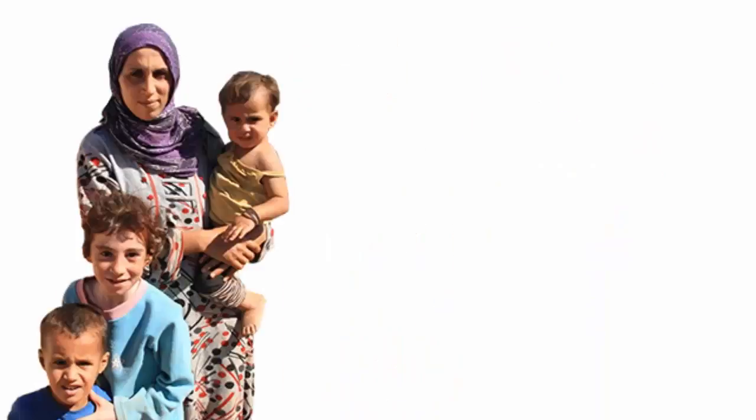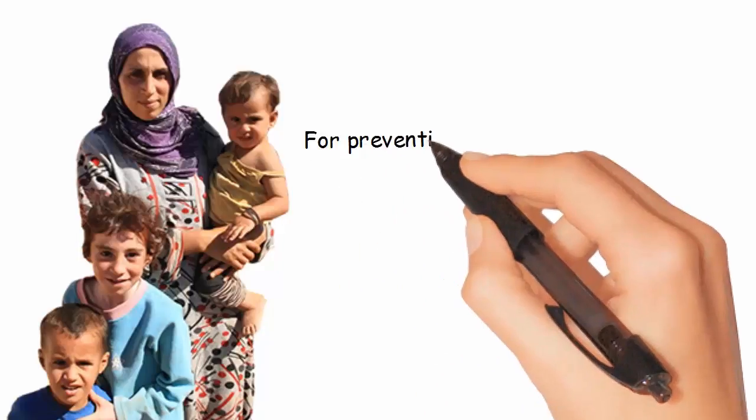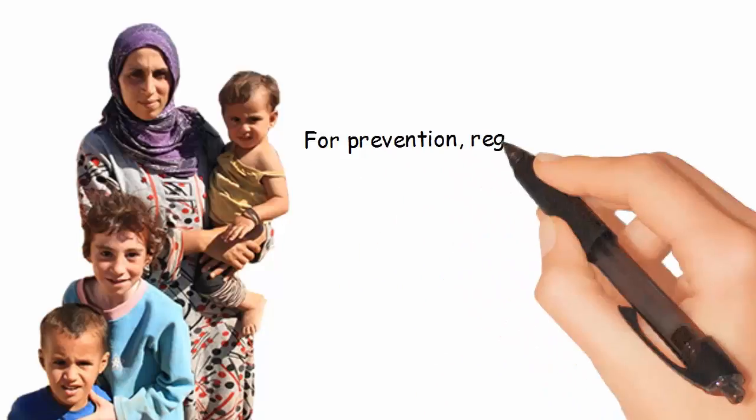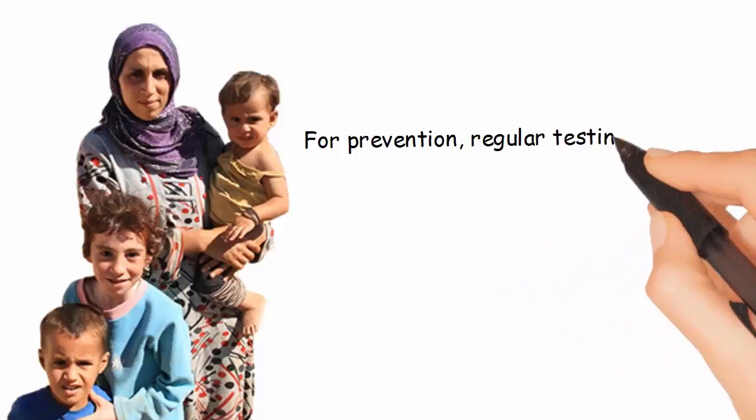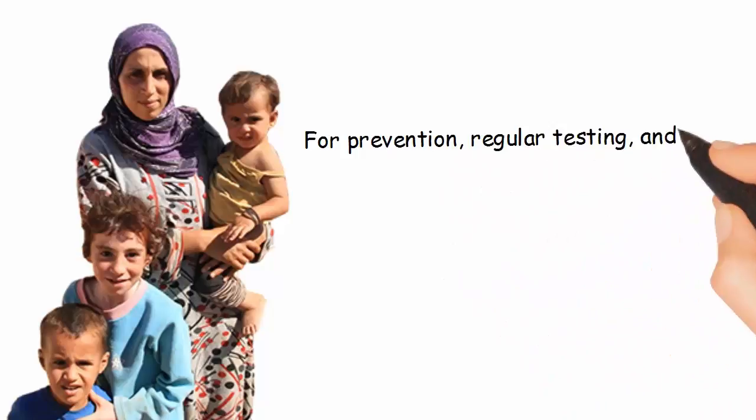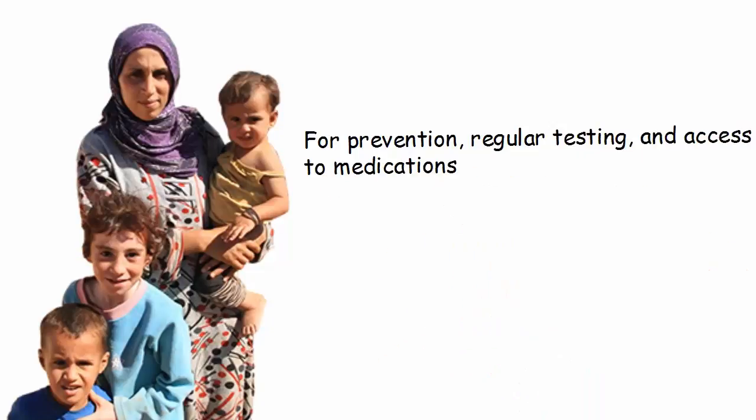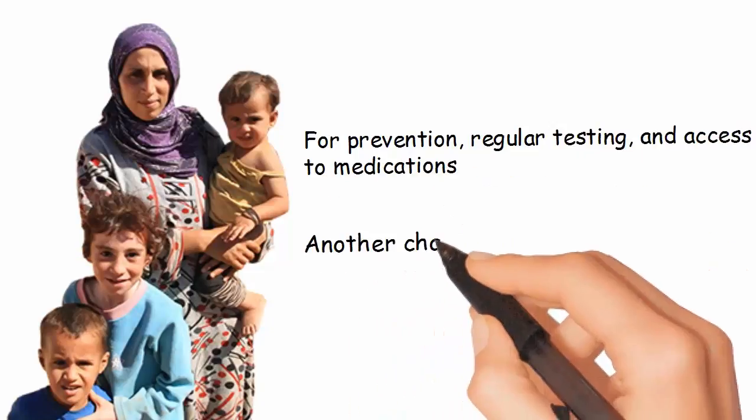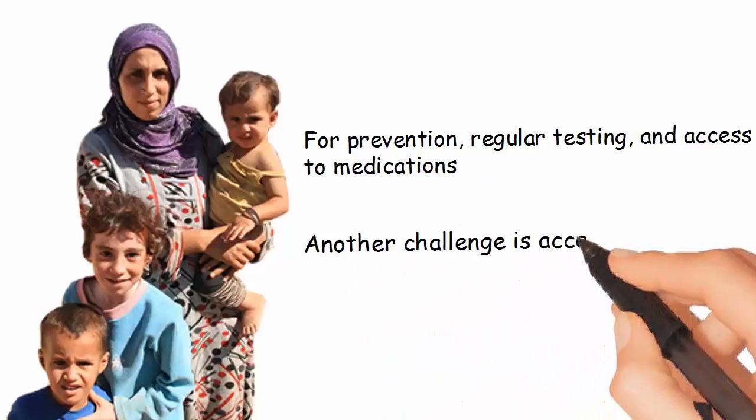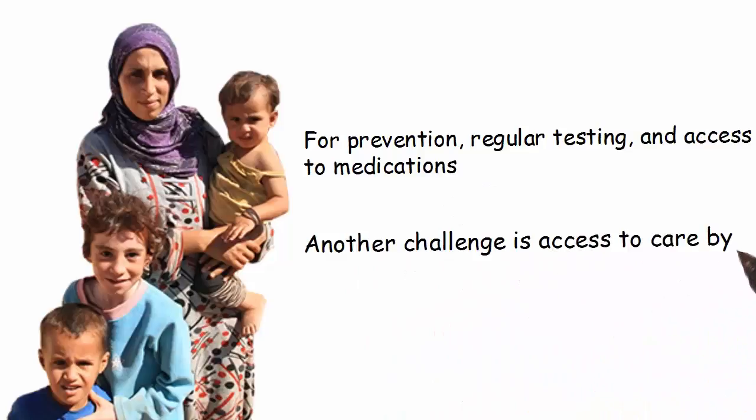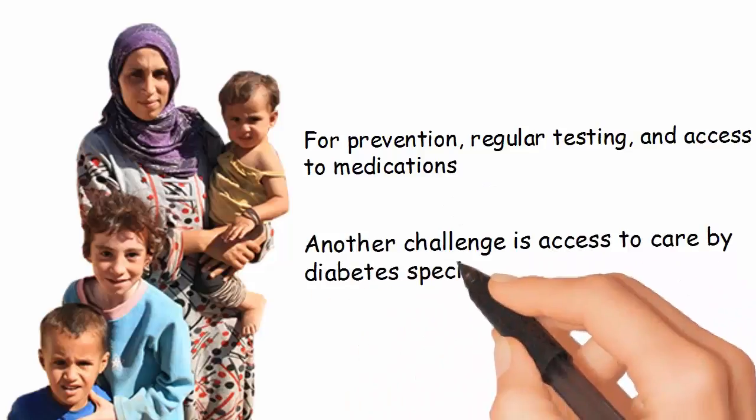There are many challenges facing refugees with diabetes. In addition to limited funding for prevention, regular testing, and access to medications, another challenge is access to care by diabetes specialists.